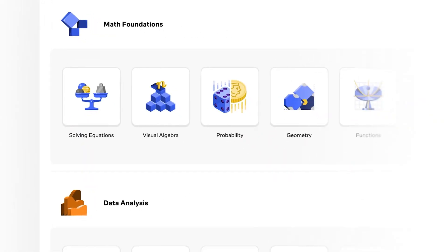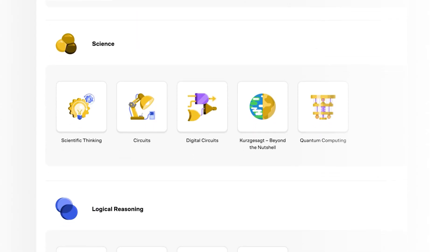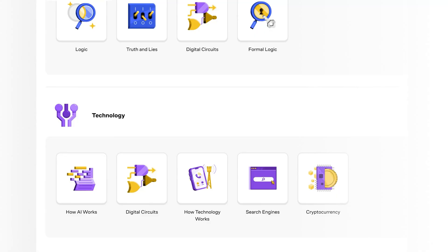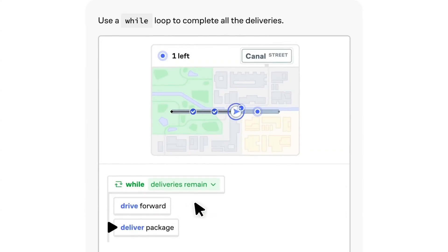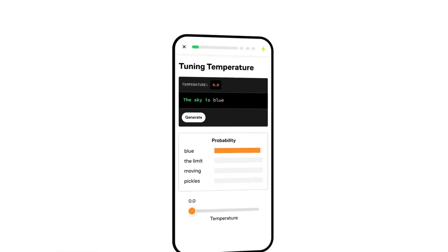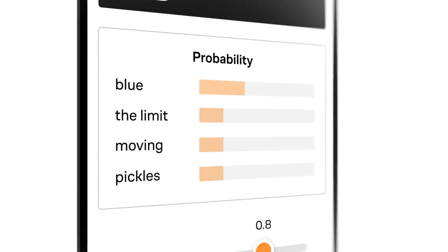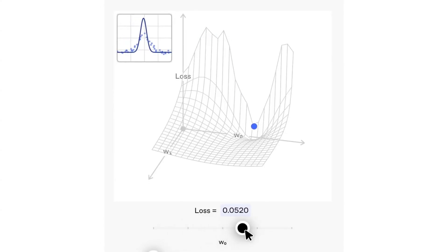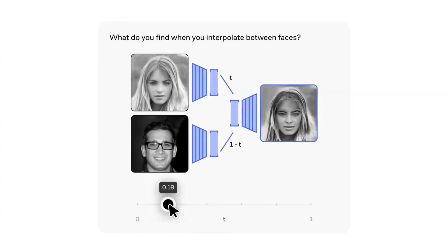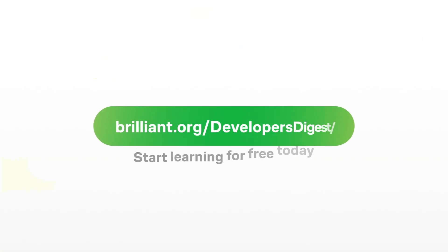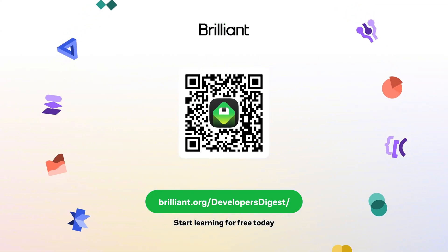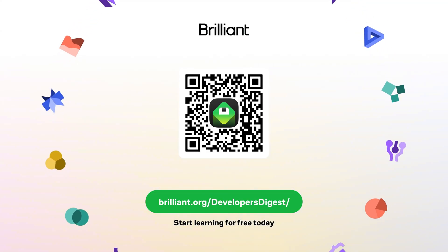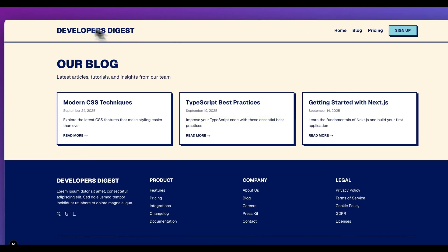Before I move on, I want to thank today's sponsor, Brilliant.org. Brilliant takes a fresh approach to learning that perfectly complements these AI developments. Their latest course on large language models especially caught my attention, offering a comprehensive yet digestible exploration of AI technology. To learn for free on Brilliant, go to brilliant.org slash developers digest, scan the QR code on screen, or click the link in the description. Brilliant's also given our viewers 20% off an annual premium subscription, which gives you unlimited daily access to everything on Brilliant.